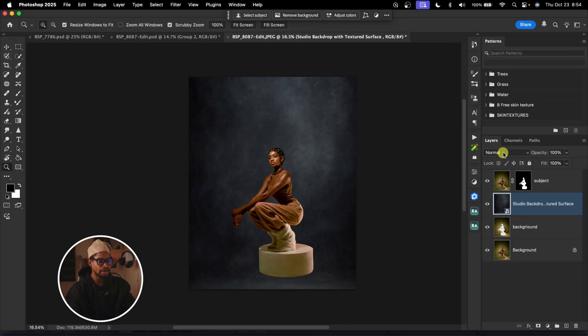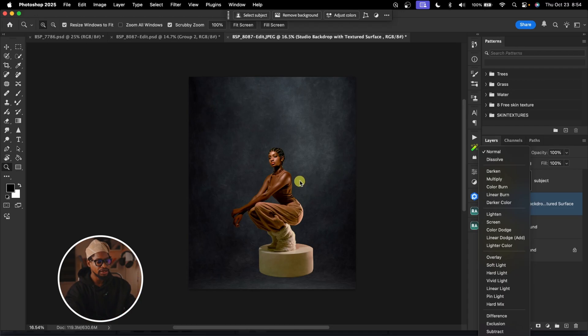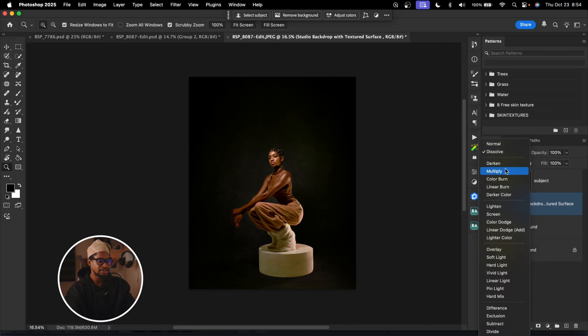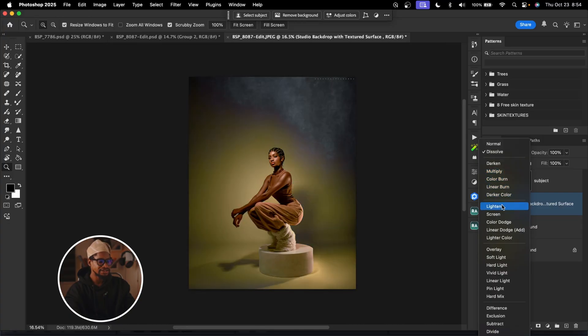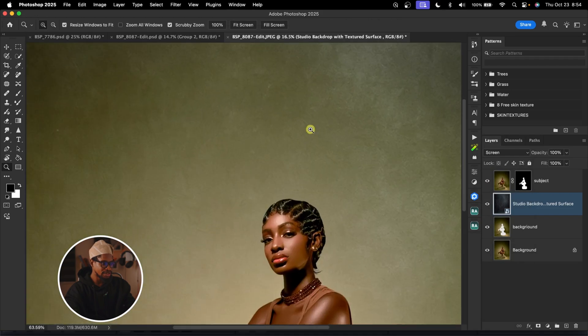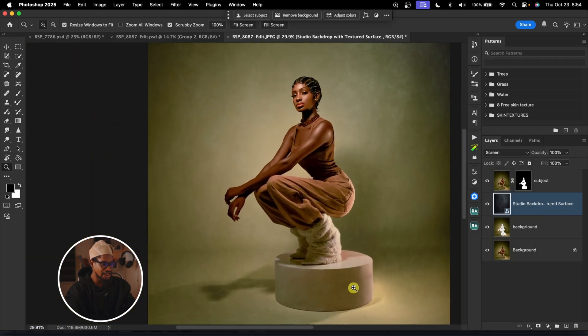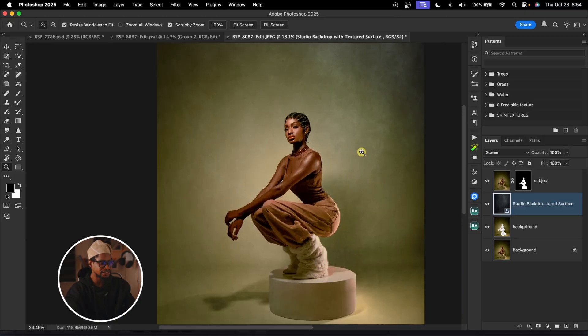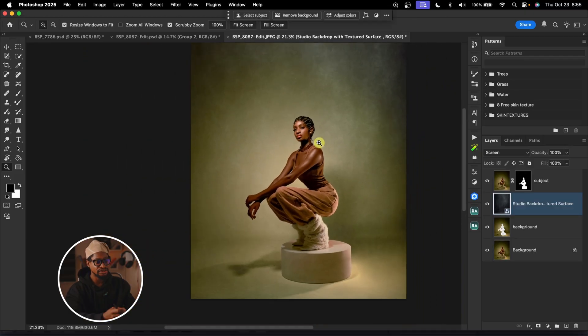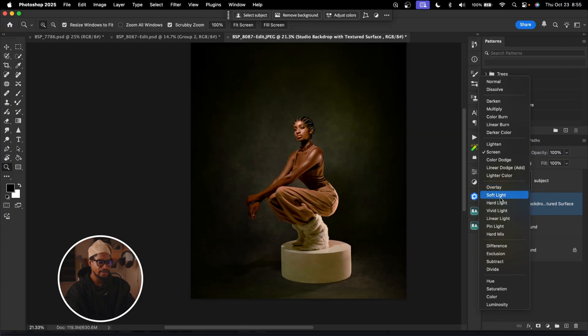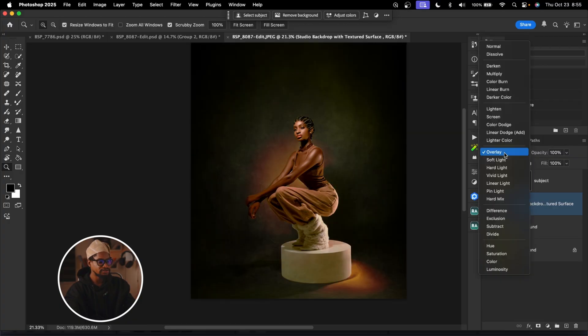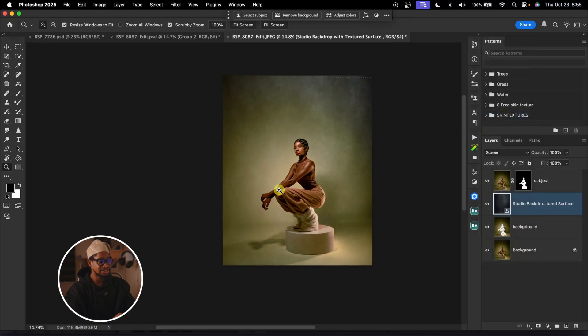From here, I'm going to change the blend mode from Normal to Screen. You can play with your blend mode — there's no one blend mode that fits all; different blends work for different textures or backgrounds. Since I've already done this before, I know Screen works for me. Once I use Screen, you can see the textures on the background while still keeping the shadow. That's why I like using Screen. You can also use Soft Light and Overlay. But for this particular one, I'm going to use Screen. That is the first step.